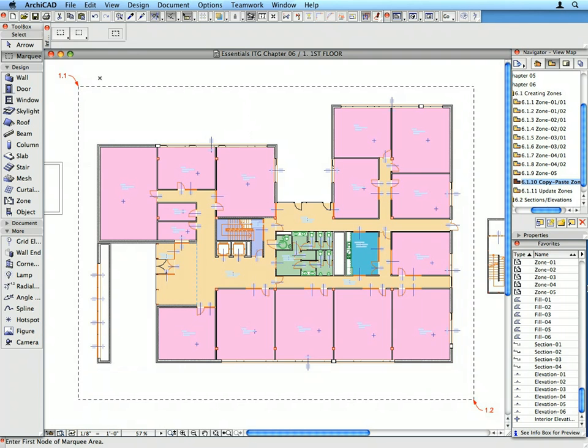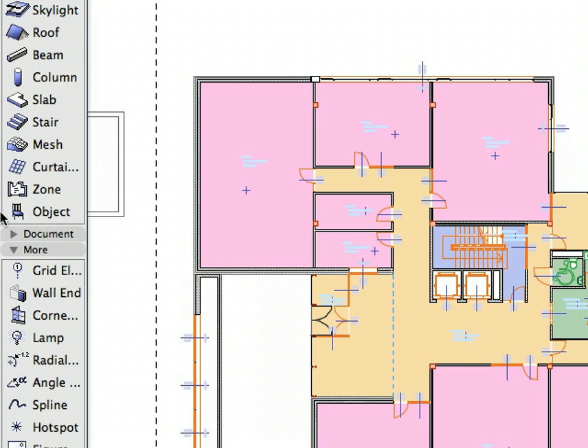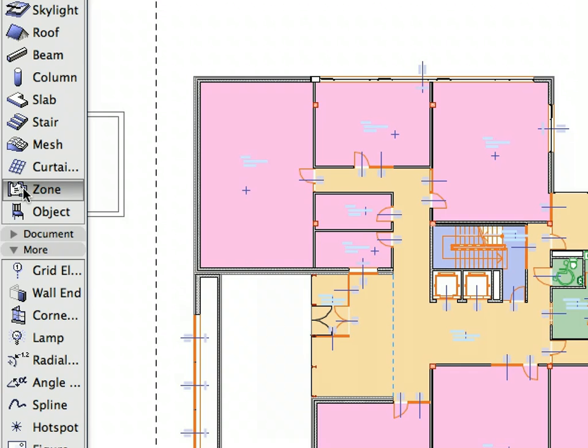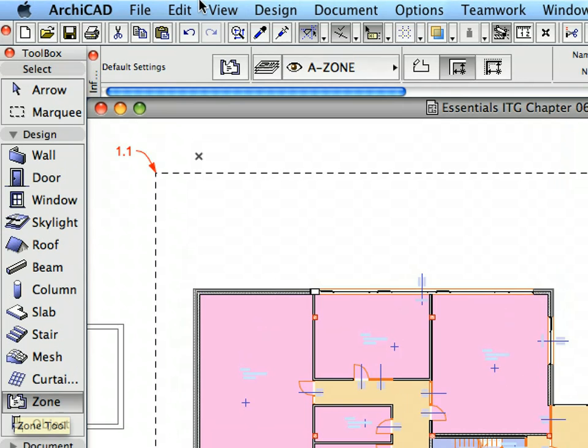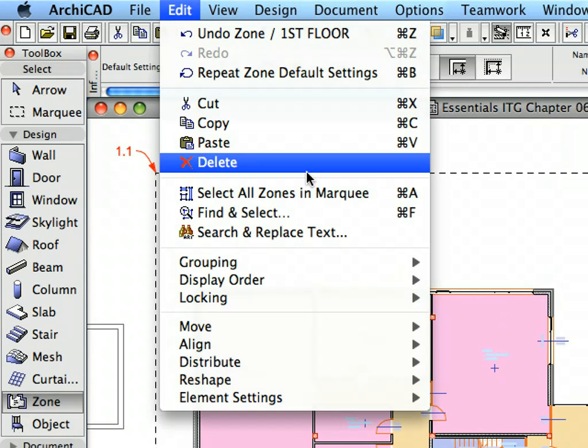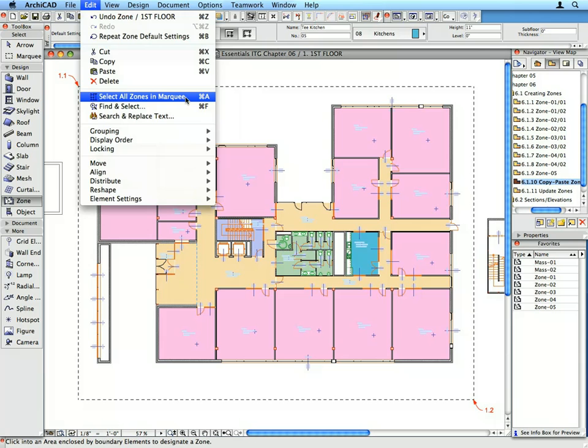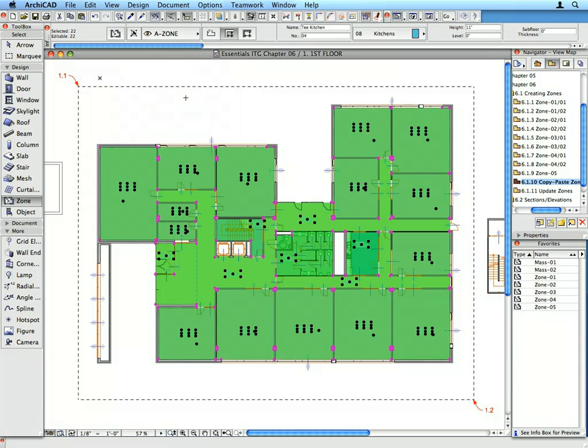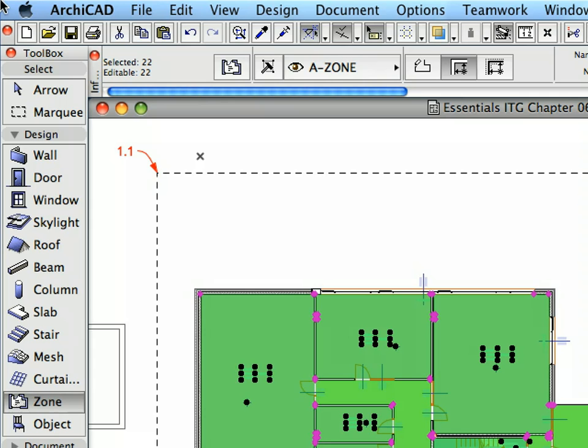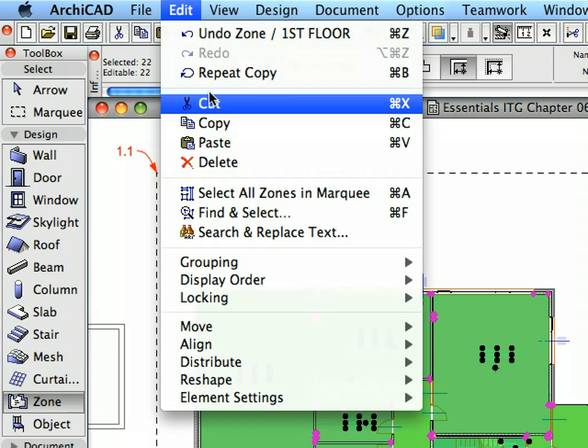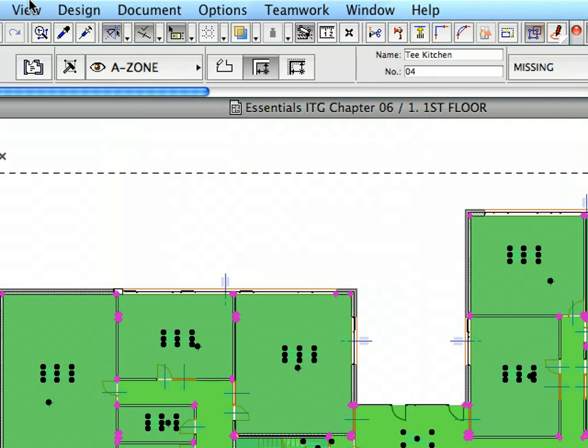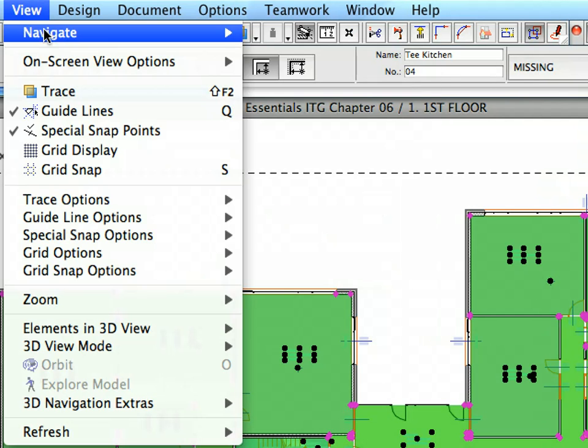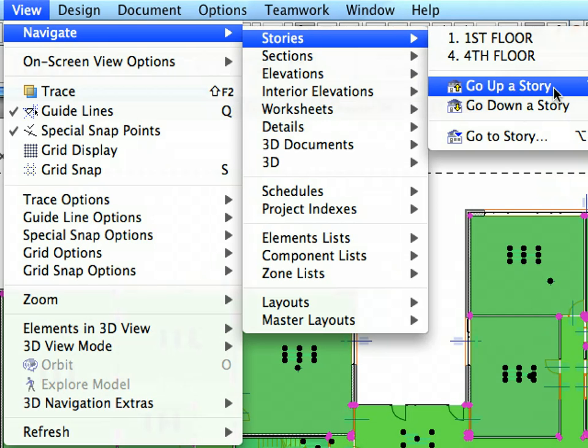Activate the Zone Tool in the Tool Box. Choose Edit, Select All Zones in Marquee menu item to select all Zones. Select Edit, Copy command to copy the selected Zones to the Clipboard. Select View, Navigate, Stories, Go up a Story to go to the 2nd floor.